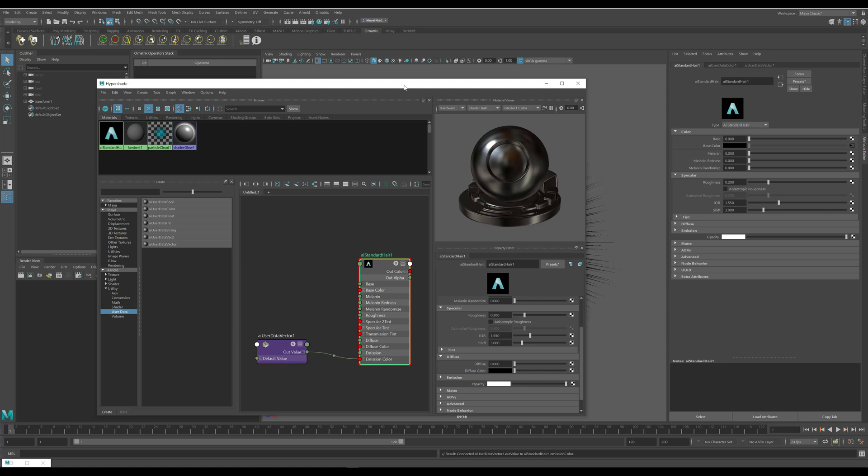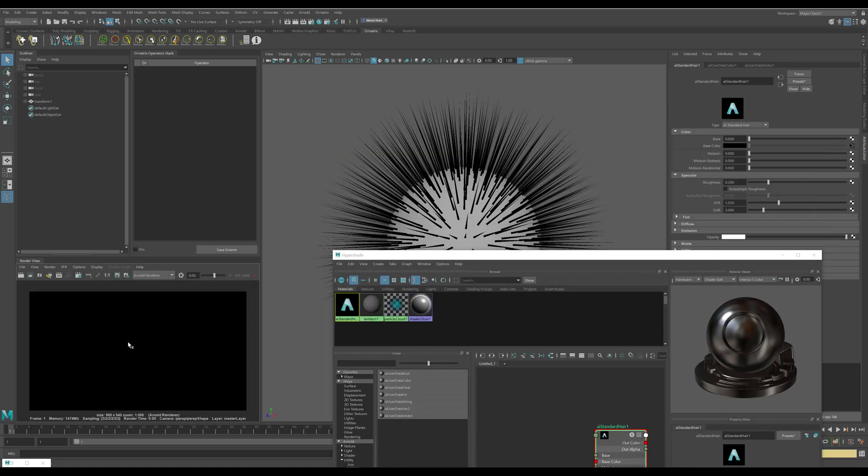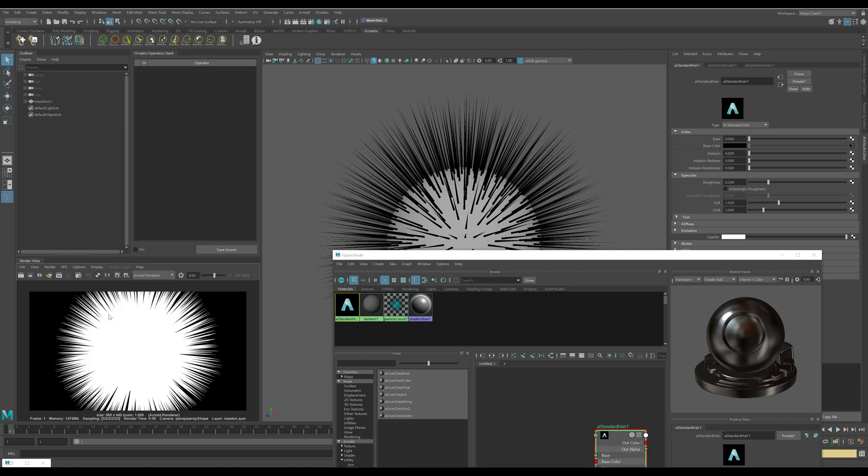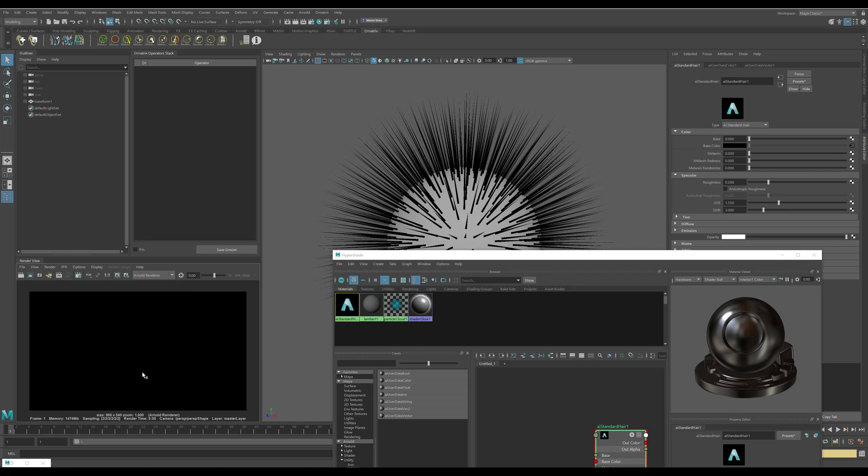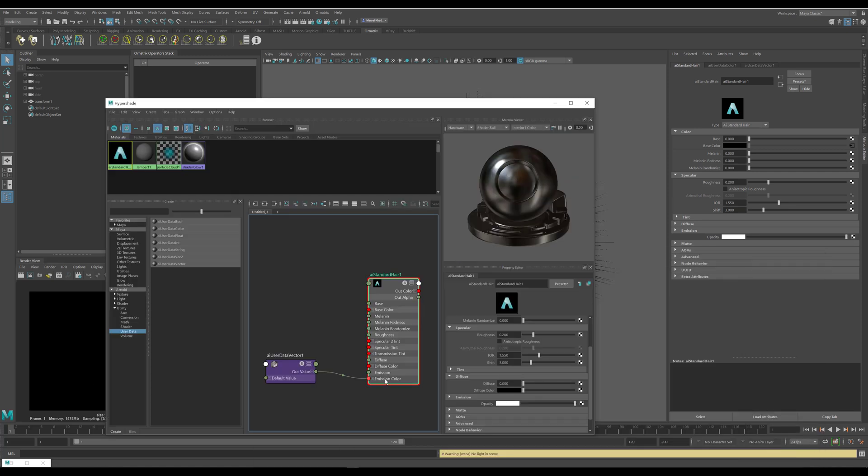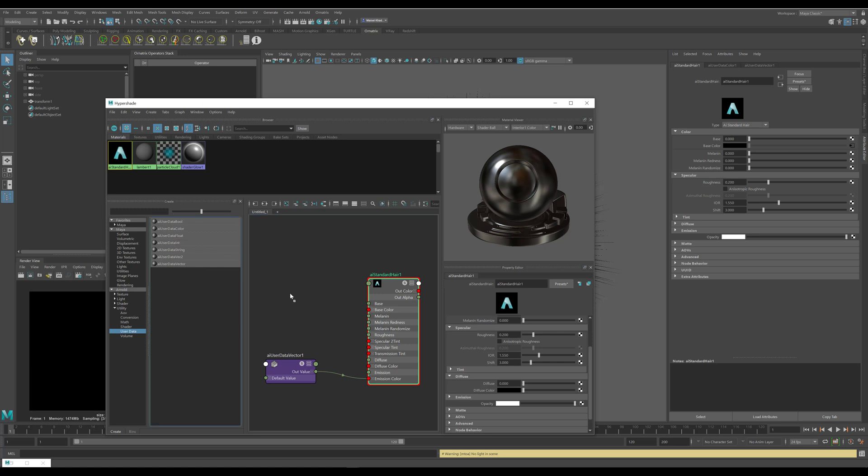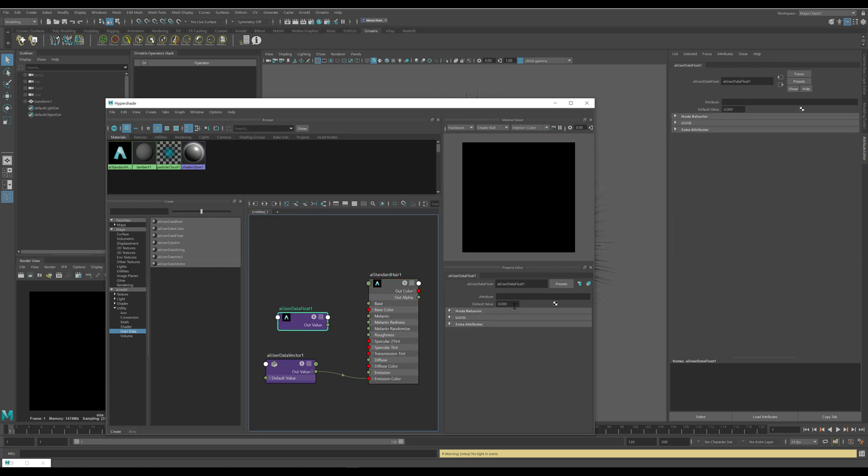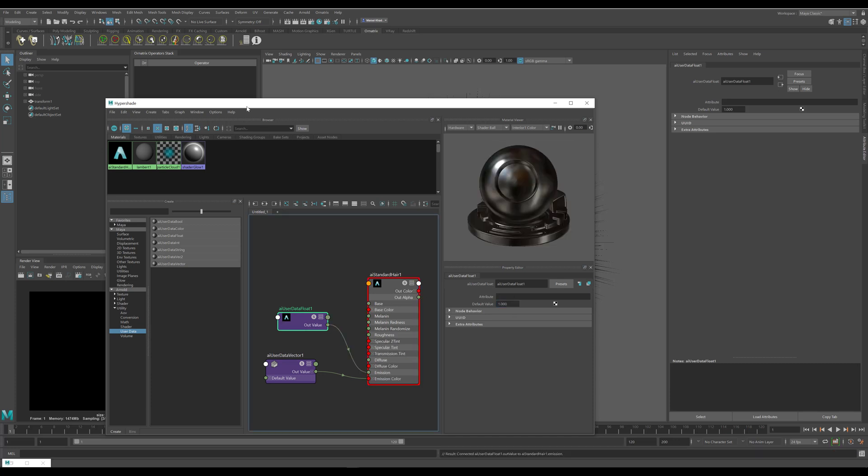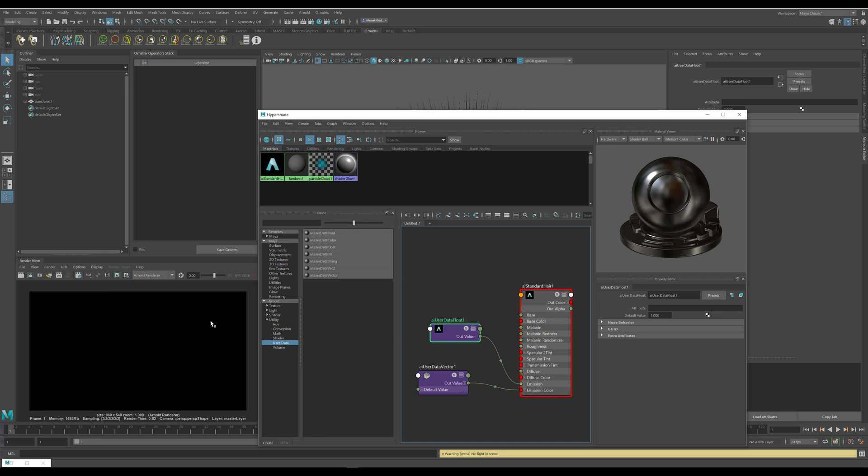If I render my scene at this point you see that we just have everything black but the hair itself is there because we can see that it is visible in the luminance channel, it's just the color is black. The reason for this is that this emission field here is actually set to zero at the moment. We just need to set it to a constant value of one. To do this I'll use another user data node but this time it's going to be a float value and I'm going to set the default value of one and leave the attribute field empty. I will connect this to the emission color.